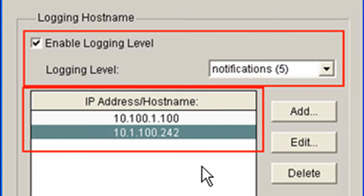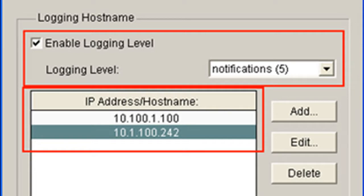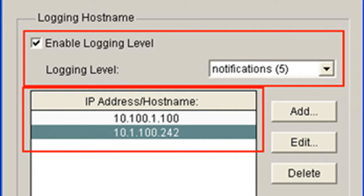It will send these messages to all the servers that are configured. It's not going to be one of those where it prefers one or there's a primary and a secondary. If this one fails, it goes to that one or it's in order on this list.